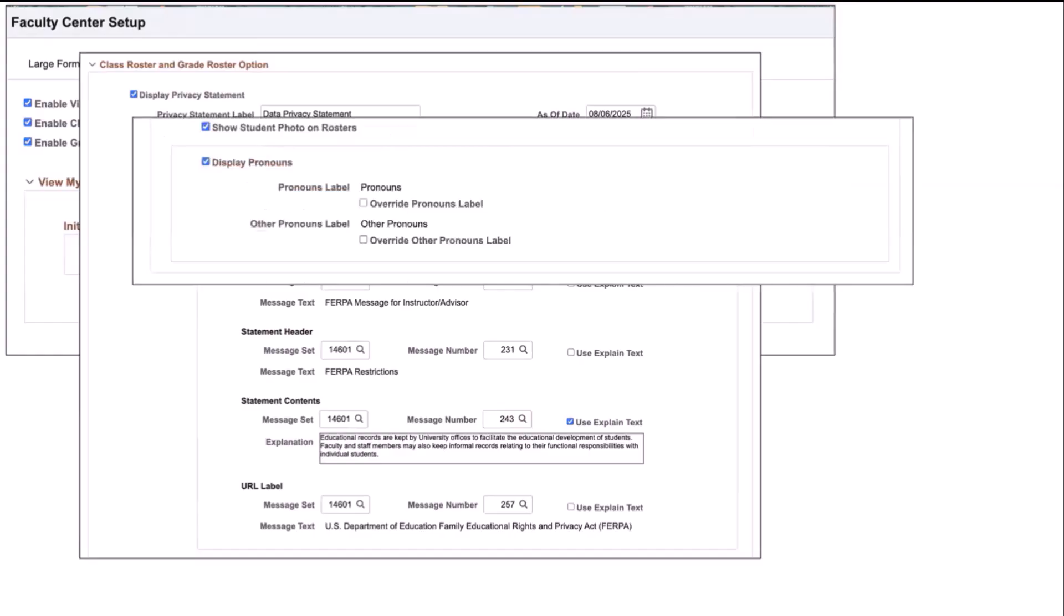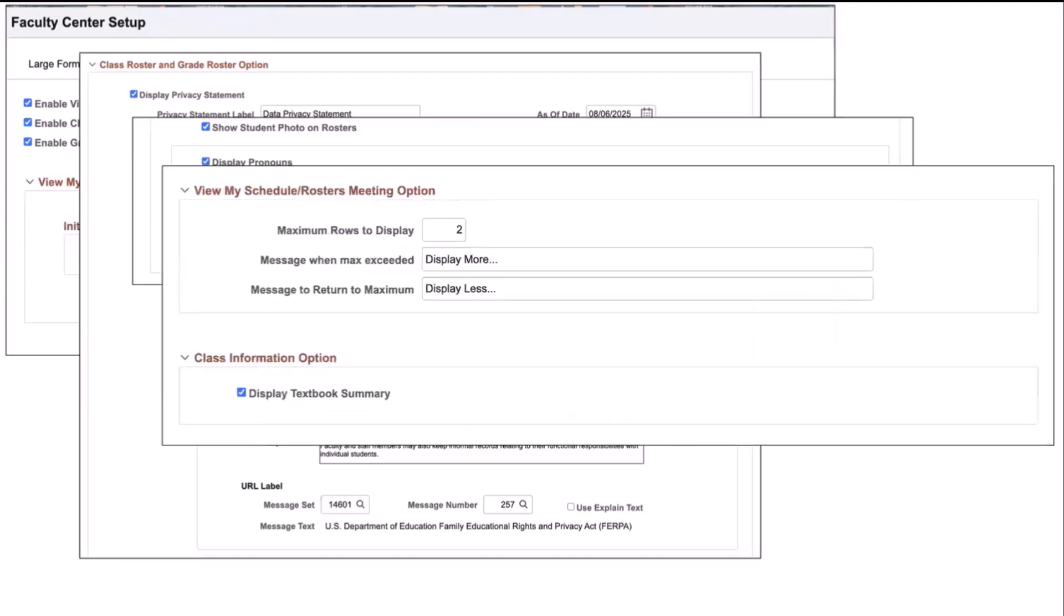The new photo rosters are configured here, as well as any of the pronoun settings that you would like to display. Your institution can control how many meeting patterns show in the default view when an instructor reviews their schedule, and what the message will display to expand or reduce the number of meeting patterns in that view. Also set up here is whether you would like to display textbook.